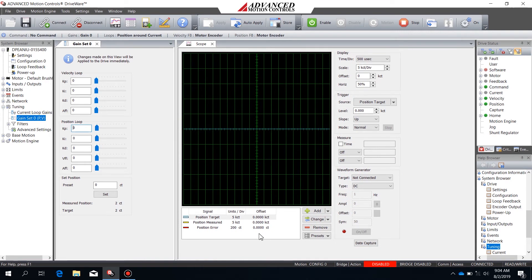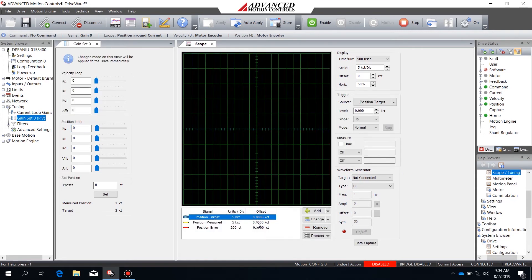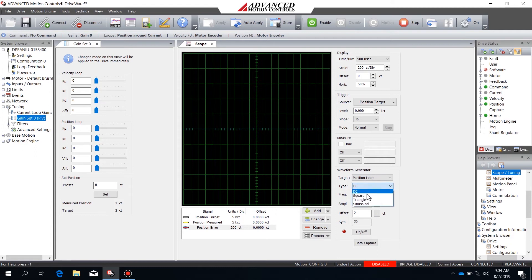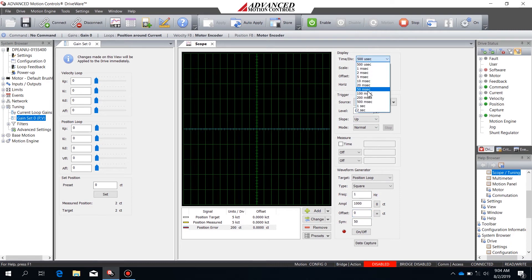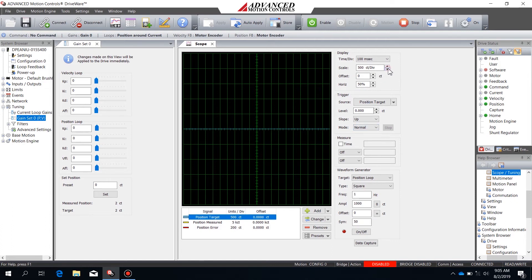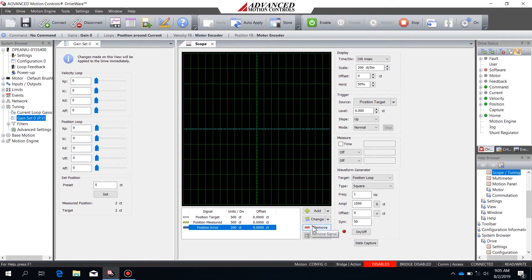I'll then open gain set zero along with the DriveWire oscilloscope to begin tuning. My presets are already in position, so I don't need to change them. I'm going to change the waveform target to position loop, this time with a square wave. I'll leave the frequency at one hertz, zero out the offset, and set the amplitude to a much smaller value of 1,000 counts — in my case a tenth of a revolution. I'll reduce the time per division and scaling so everything stays on screen, and remove position error to avoid cluttering the screen since I'm not concerned about tight tolerances yet.